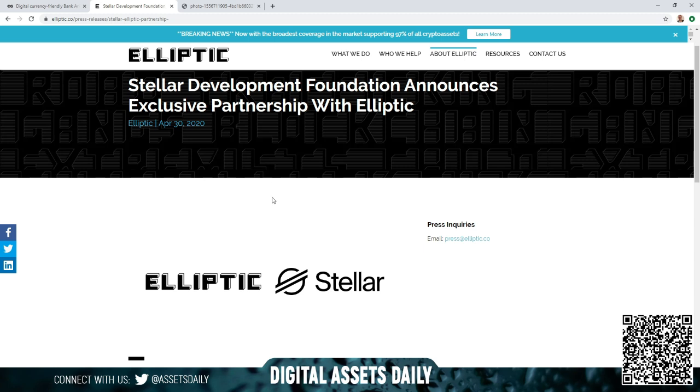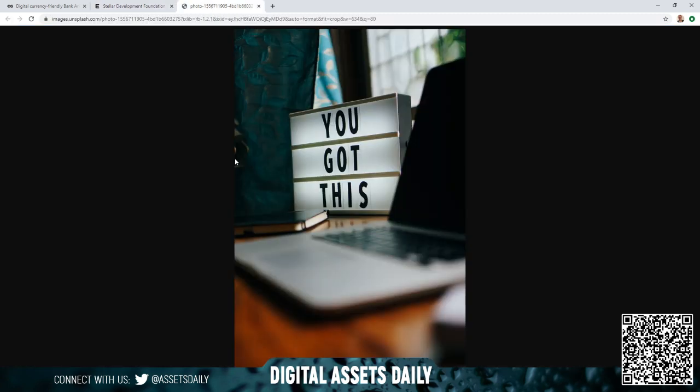So guys, I hope you're having a great day and I want to leave you with a final thought. Sometimes in life we feel a little bit less than confident, but remember, you got this.